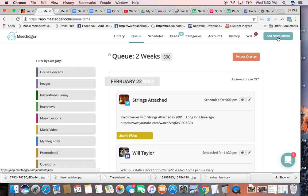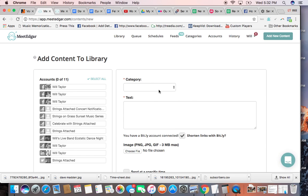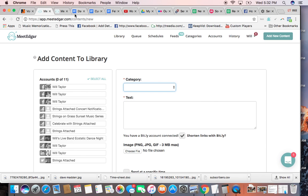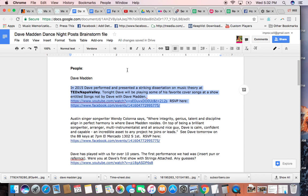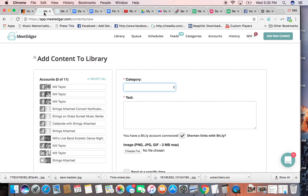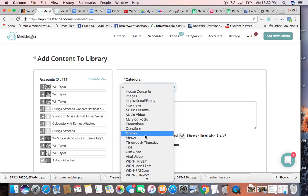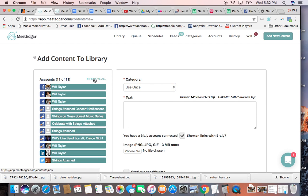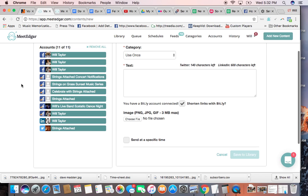We're going to go add new content over in the right-hand corner. We're going to pull down a category. Let me look at this again. This is for a one-time event, so it's a use once. We're going to only use this once. So we're going to go down here where it says use once, that's the category. Then we're going to go select all.